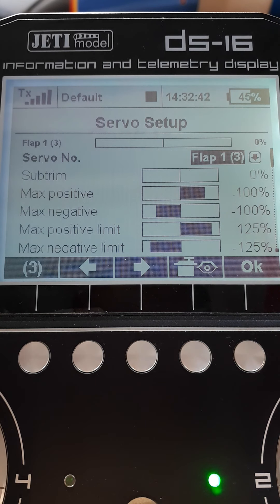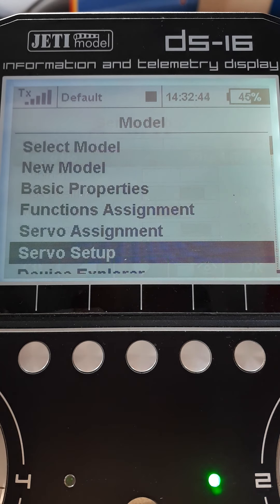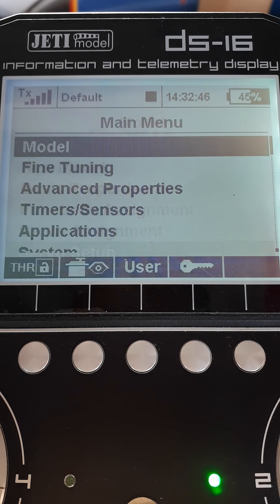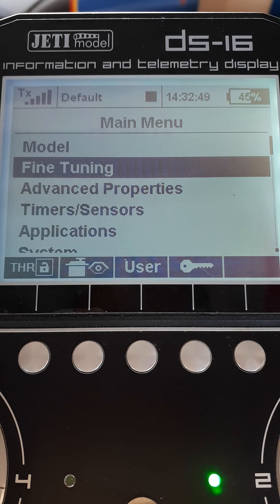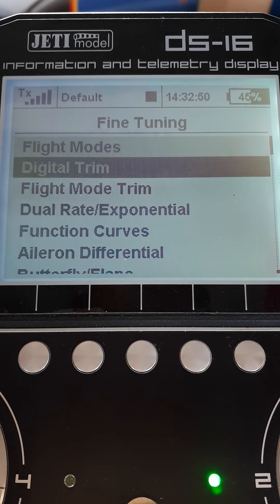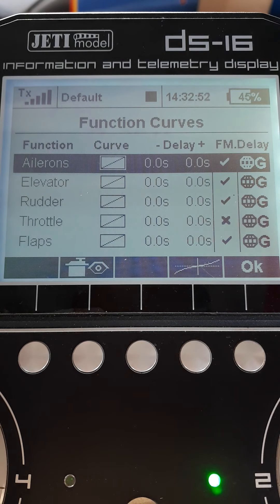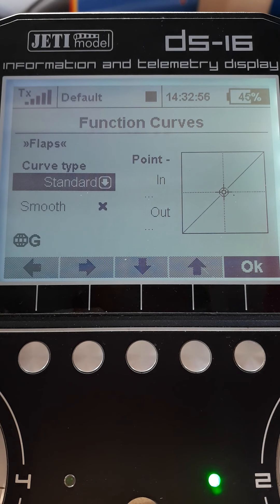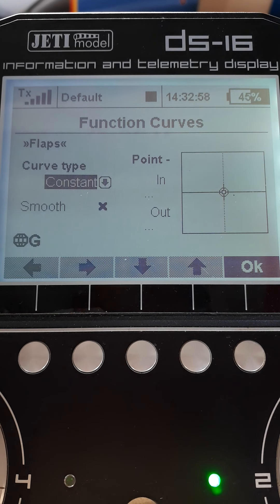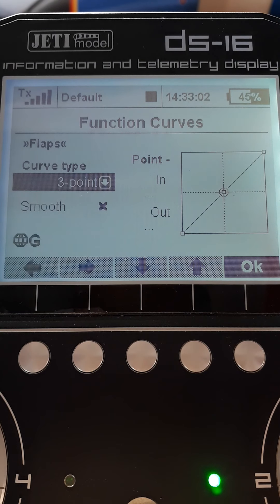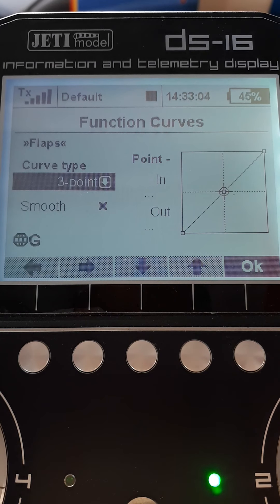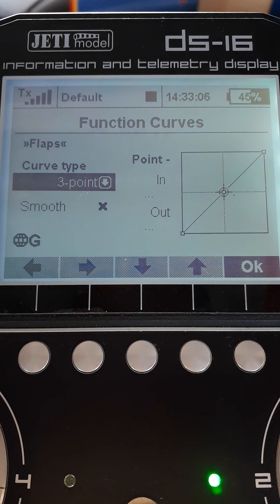What you need to do is come through to fine tuning, function curve, flaps. Go into it and change it to a three-point curve because that corresponds then with the three positions of the switch.